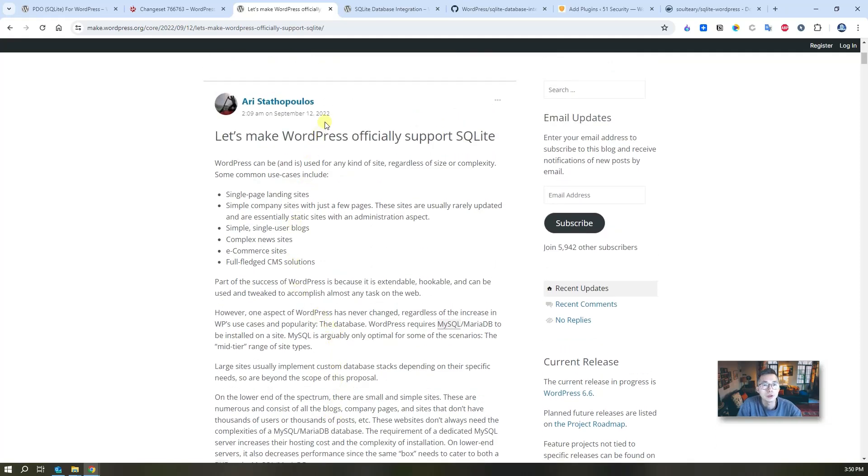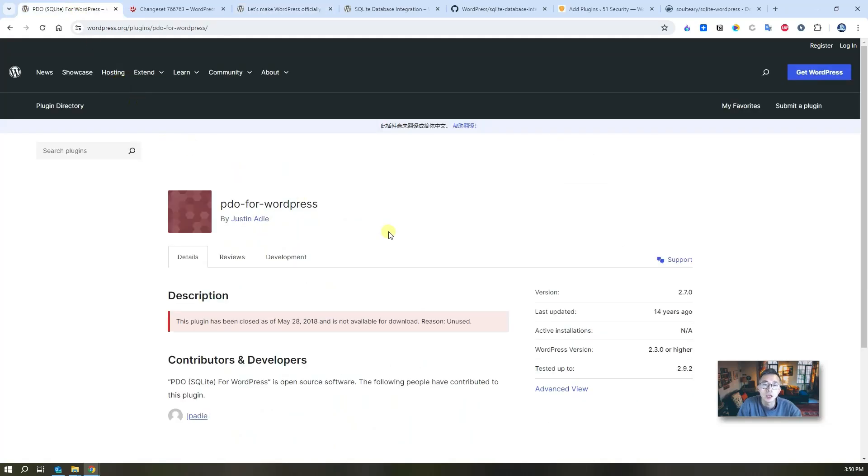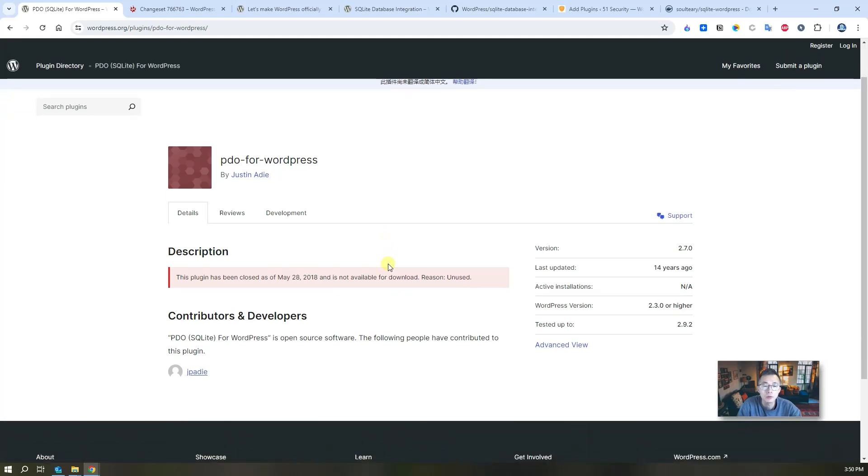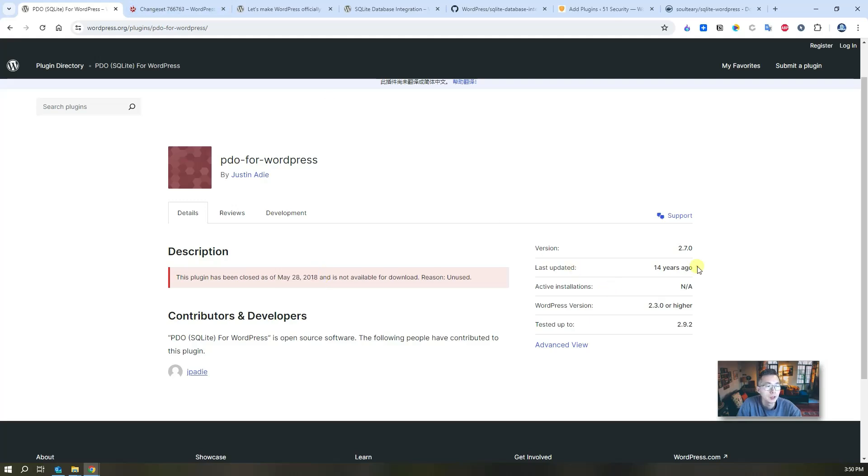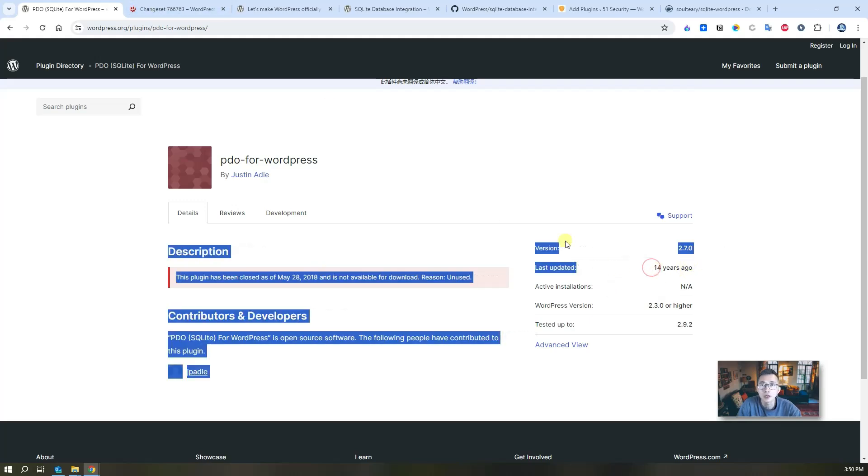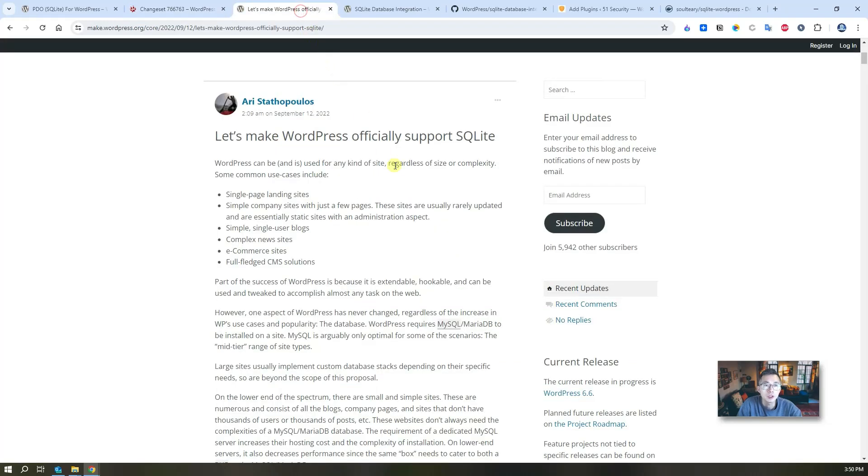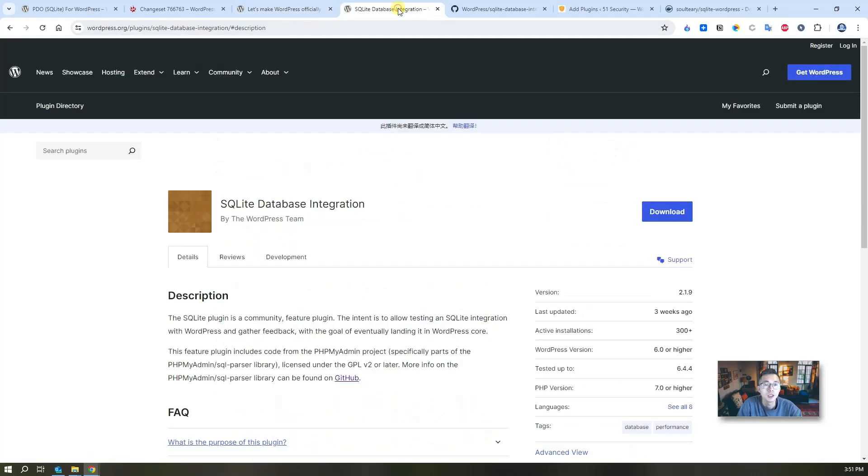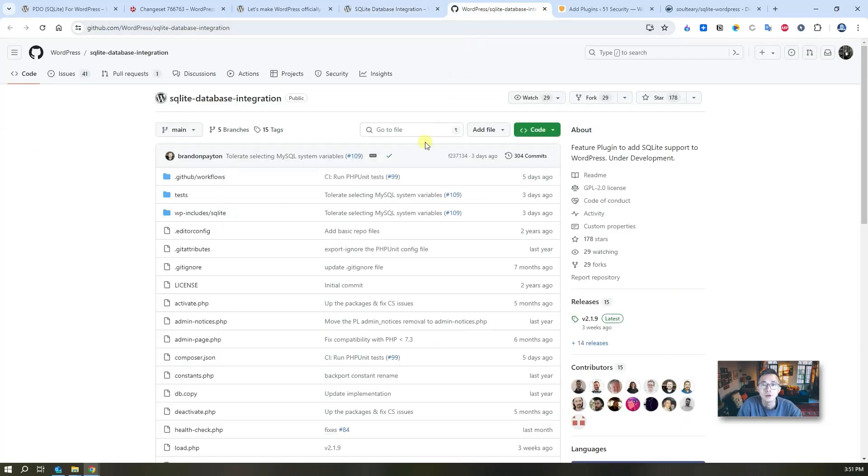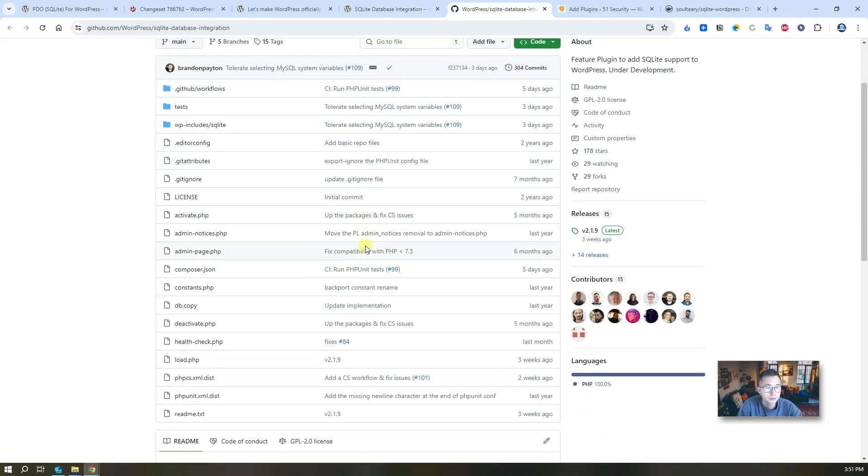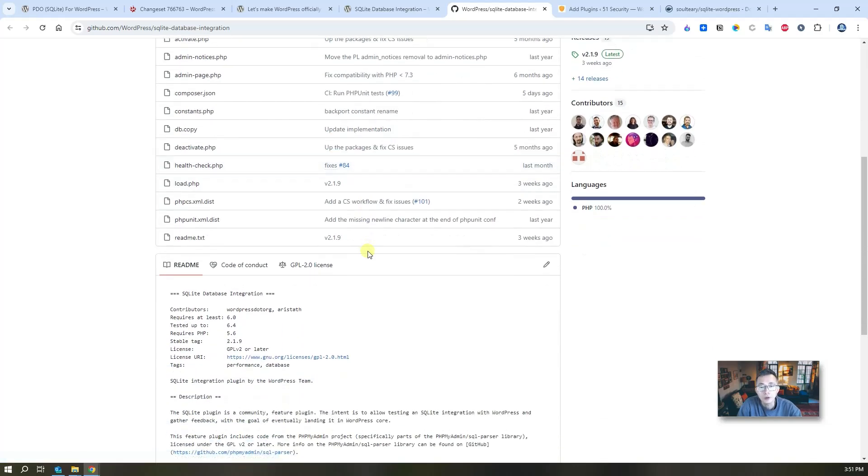In 2022 there's a blog post about it, but actually about 14 years ago there was already an open source project, PDO for WordPress, developed by Justin Eddy. Unfortunately the plugin has been closed on May 28, 2018. Later on in 2013 there was a little bit more development on this PDO for WordPress project. Until 2022, officially WordPress started to support SQLite, and now 2023 they have a new plugin to integrate with SQLite database, and there's a GitHub repository for that.